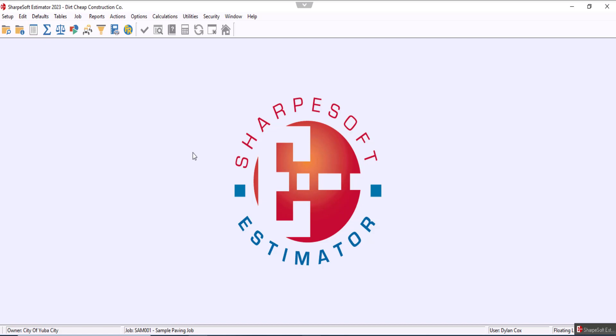Hello, SharpSoft family. Today we're going to go over how to export an estimator project to Microsoft Project.